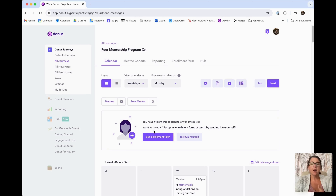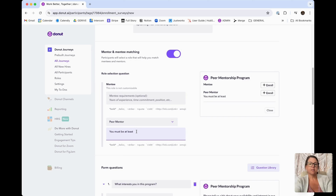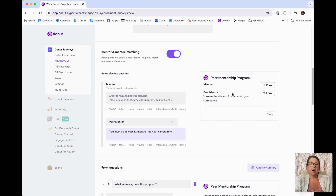What you'll have here is a form title and a form description. Further down, you will create different roles and questions that are going to go out to everyone. The first one is the mentee role — because this is a form dedicated to peer mentorship, the mentee role cannot be customized. However, you can add a description to the mentor role, for example: "You must be at least 12 months into your current role," to ensure enrollees meet certain criteria before signing up as a mentor or mentee.